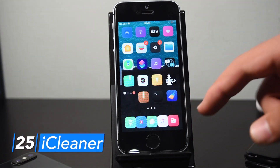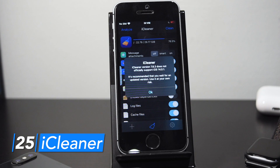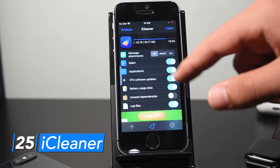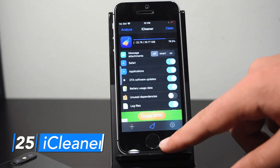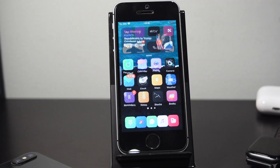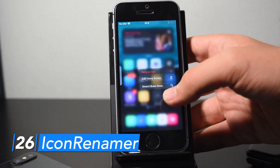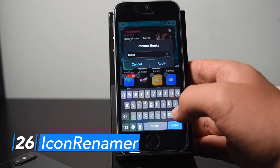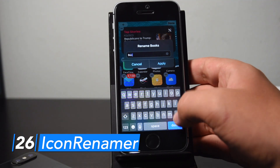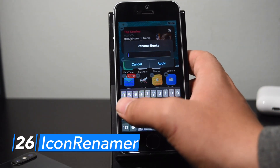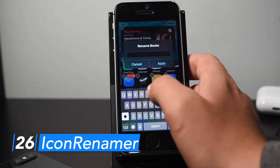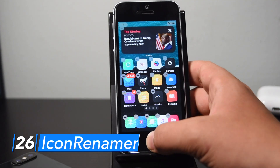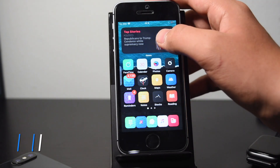iCleaner is more of an app than a tweak. It clears cache files, temporary files, and unnecessary system files to free up storage space and it works really well. Icon Renamer lets you easily rename app icons — double tap on the app icon while in edit mode and you'll get a rename pop-up. For example, I'm renaming Books to 'Reading' and after exiting edit mode, the app shows the new name.